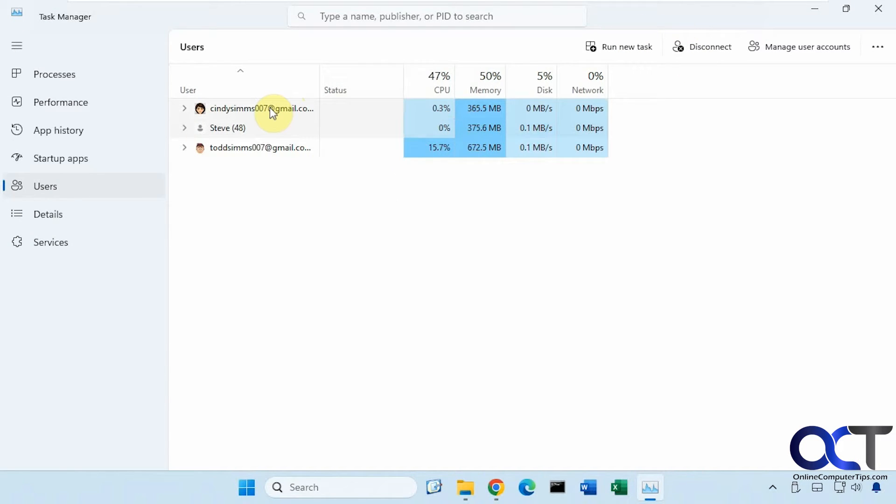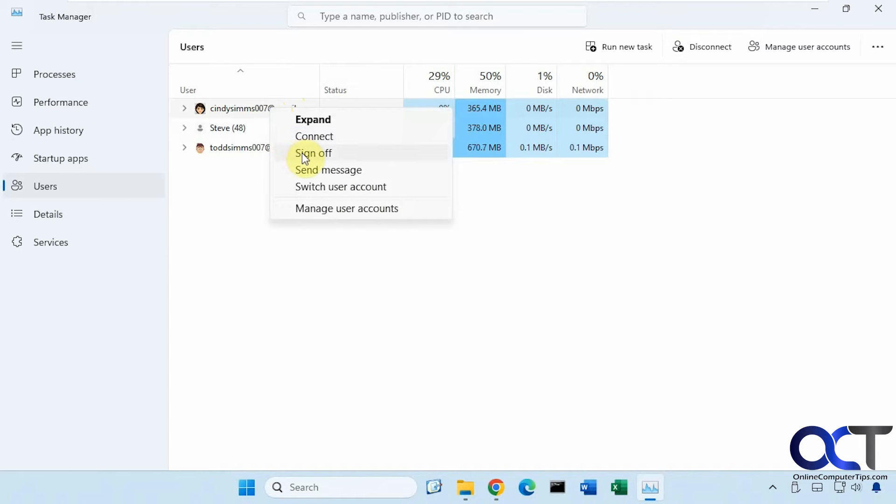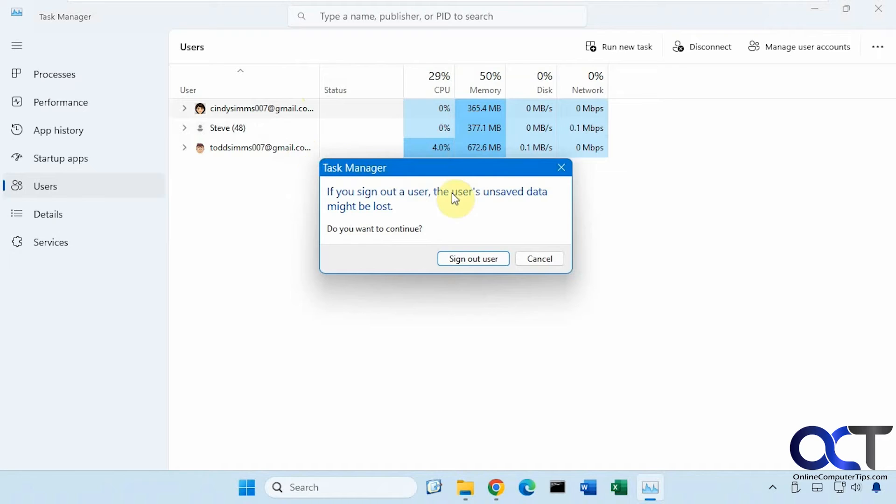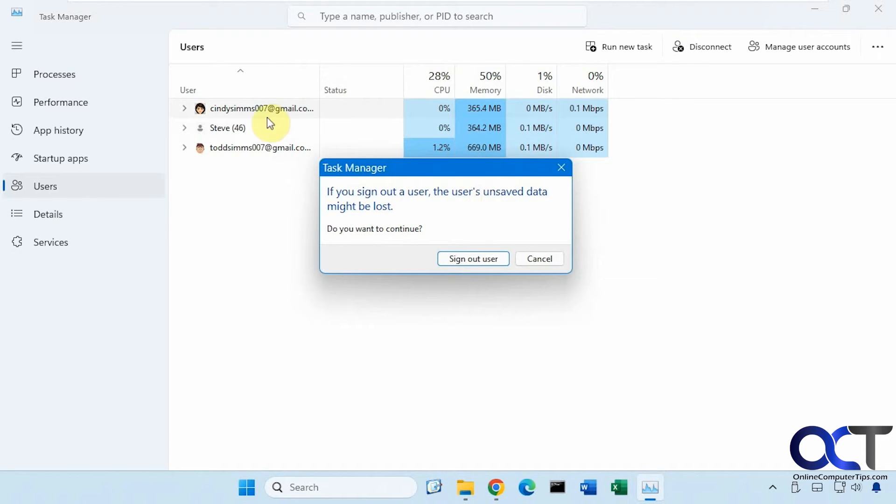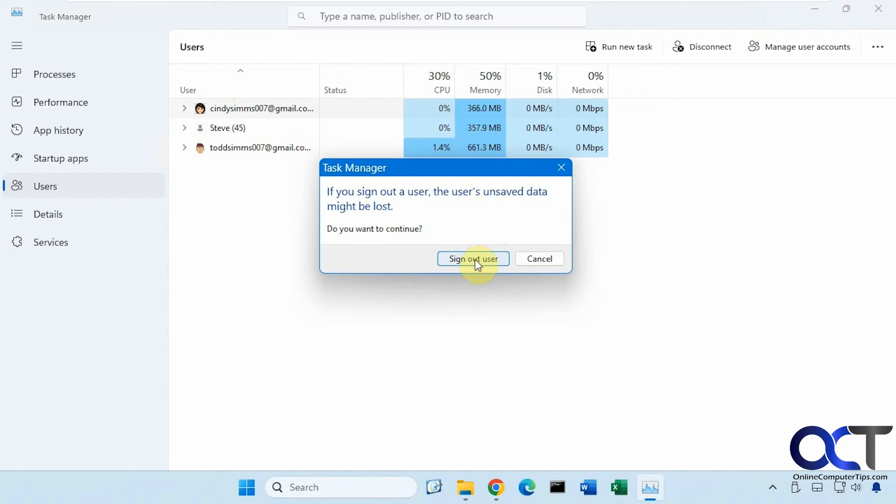So let's say we want to sign off Cindy. We could right-click, sign off. But it gives you a warning that their unsaved data will be lost. If you don't have their password to get in and close their applications, then this is your only option here. So we click on Sign Out User.